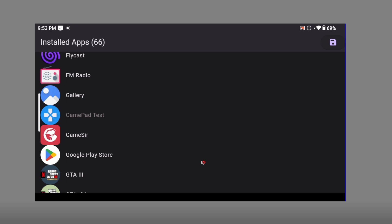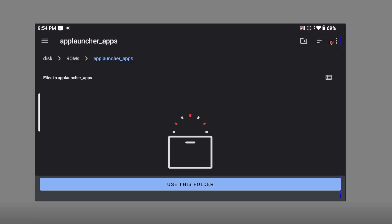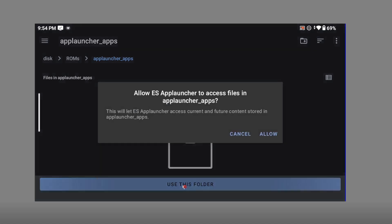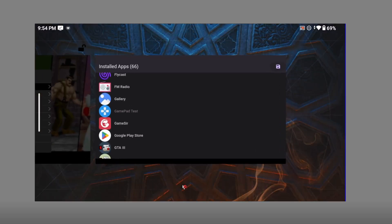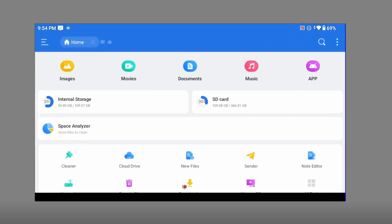Once you finish your customization, you need to save — there's a save icon at the top. You need to save it inside your ROMs directory. Create a folder called 'app_launcher_apps' — one word with an underscore — and make sure all the letters are lowercase. Give it permission when prompted, and once you've done that, navigate back to the file explorer.